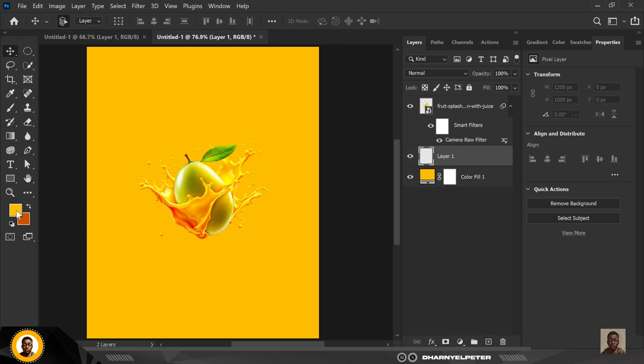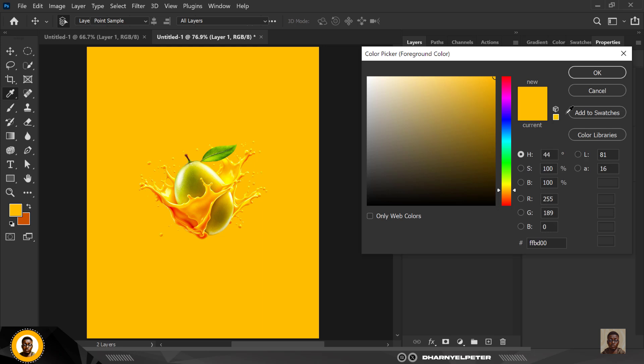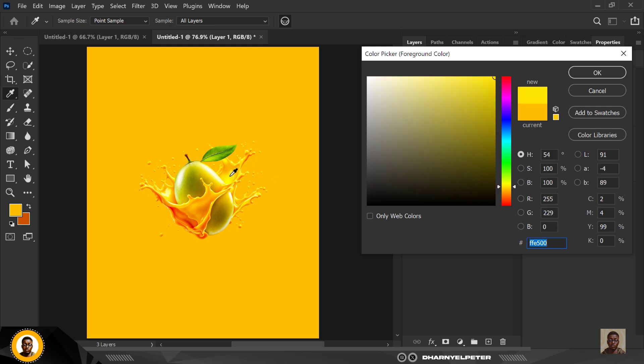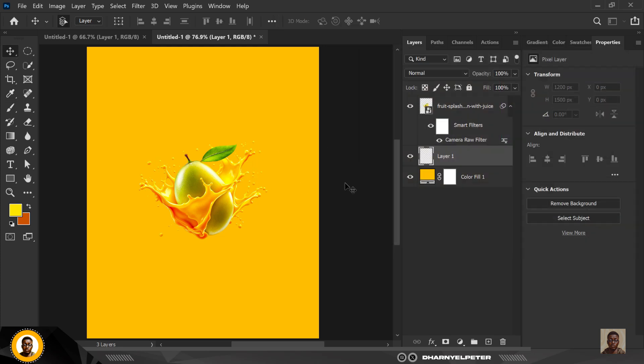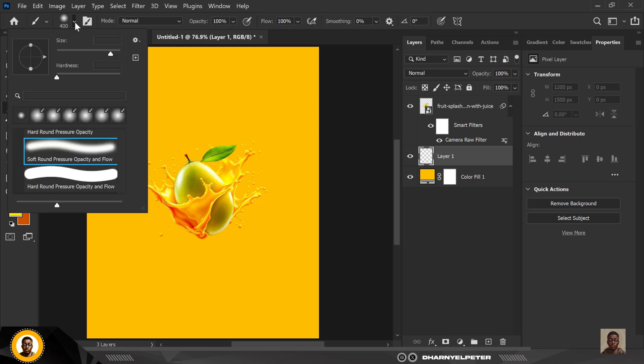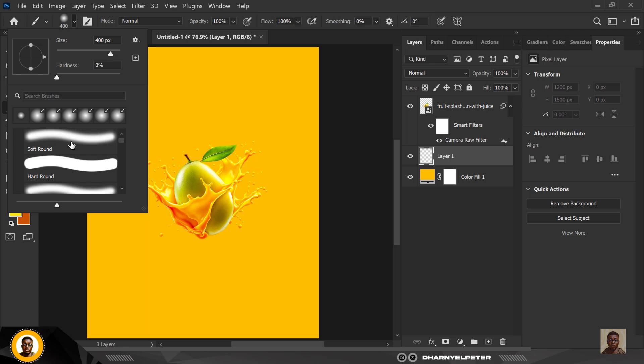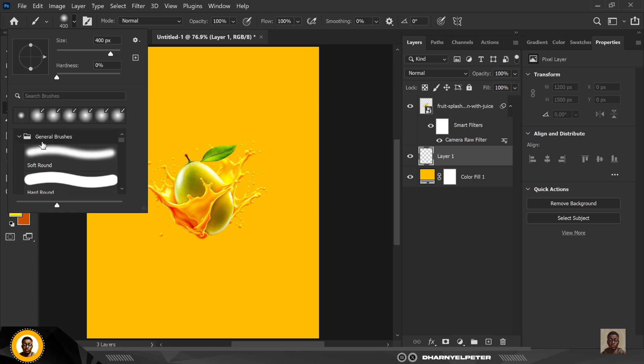Create a new layer here and make sure you can sample a lighter color, or you can make things easy for yourself - sample this color, make sure it's a lighter version of the yellow that we had before. Select your brush, make sure you're using Soft Round Pressure Opacity Brush. You can get this under the General Brushes.